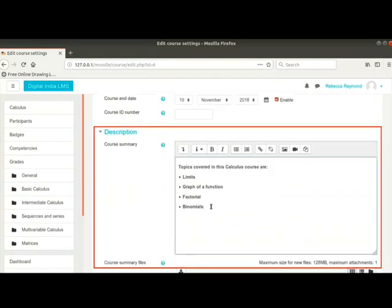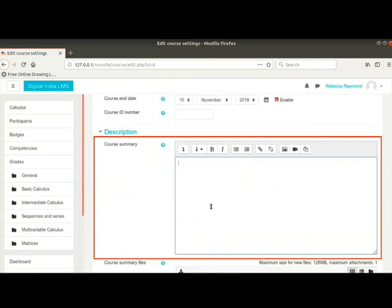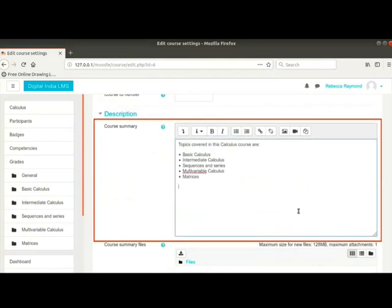Under description section, see the course summary text box. I will delete the existing content and type the following. My students will see this on the front page of my course.